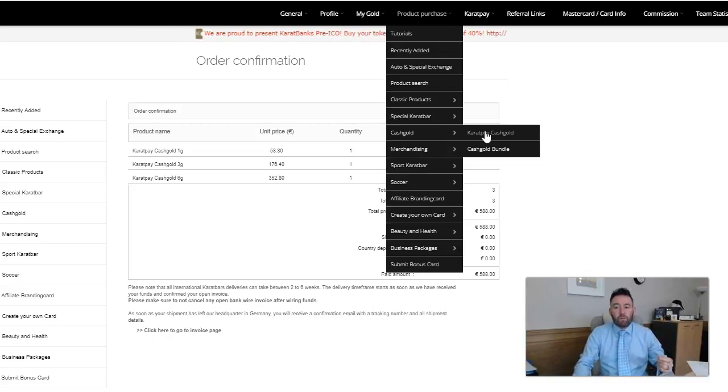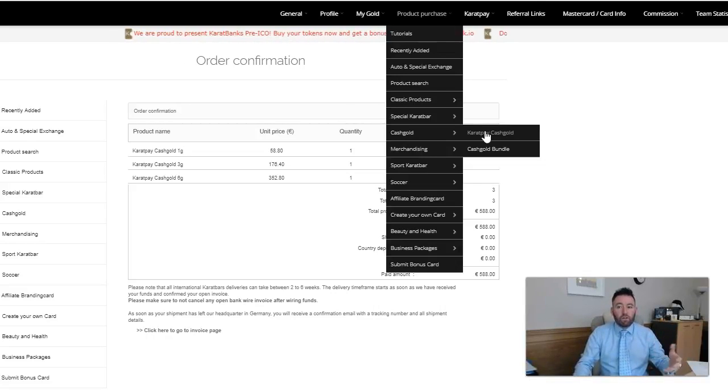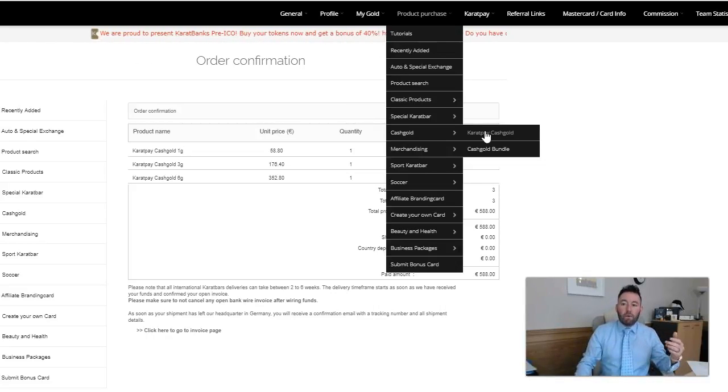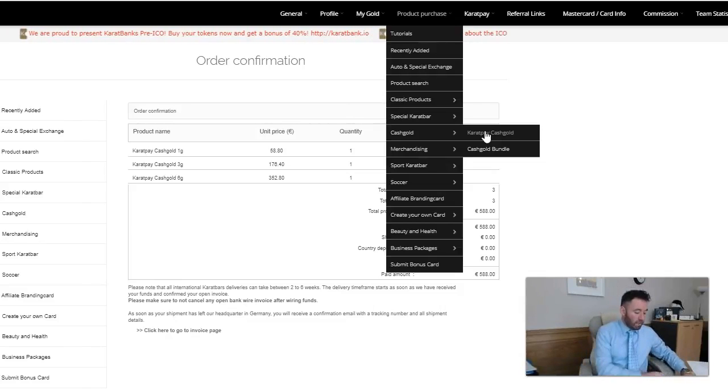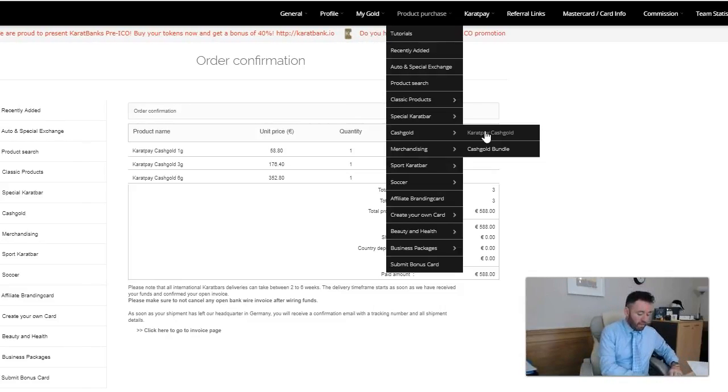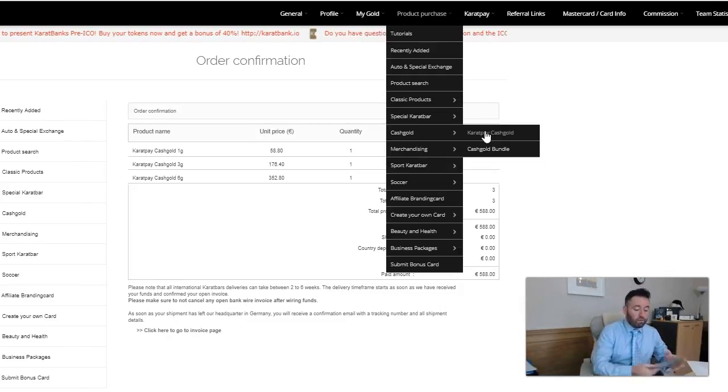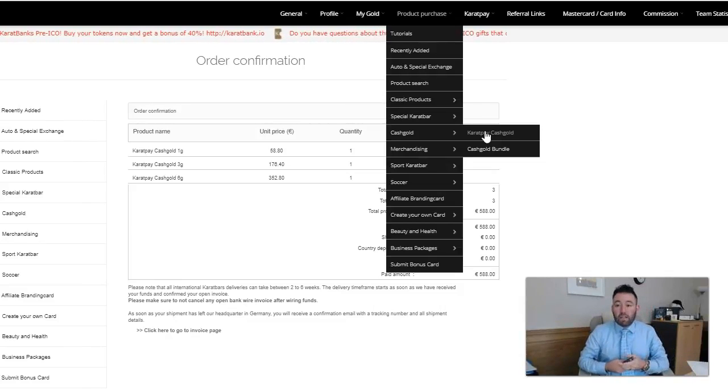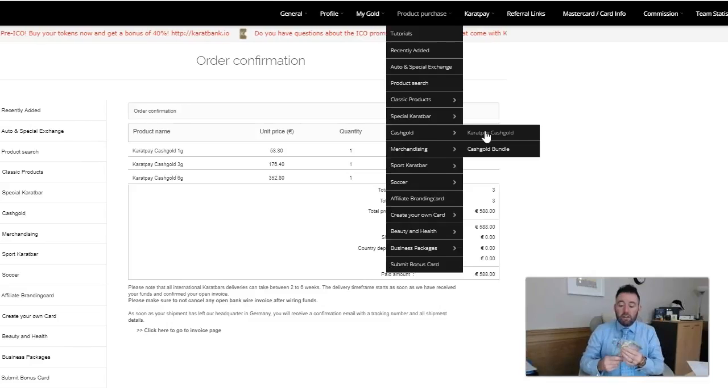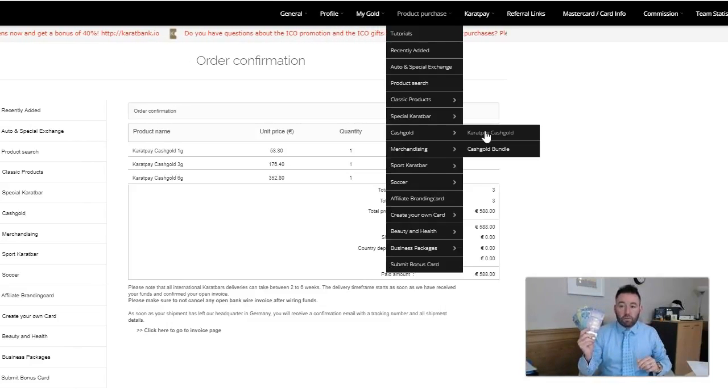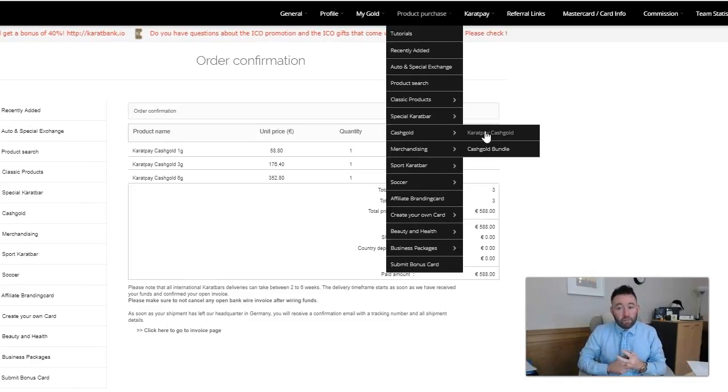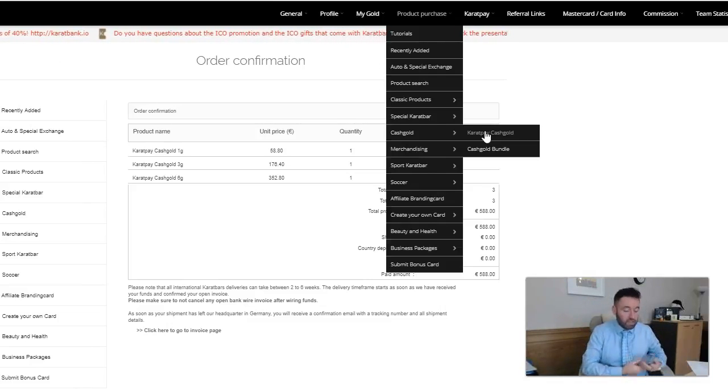We have people buying thousands of euros worth of cash gold now with their Bitcoin. It's a great way to turn the Bitcoin into something tangible and that tangible thing is your cash gold. Don't forget you can use that cash gold then to go and pay for goods and services in shops around the world.